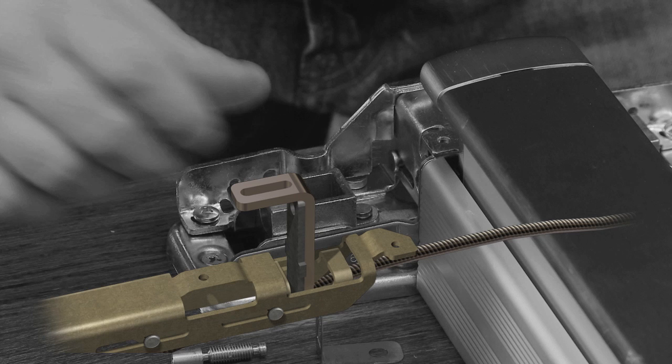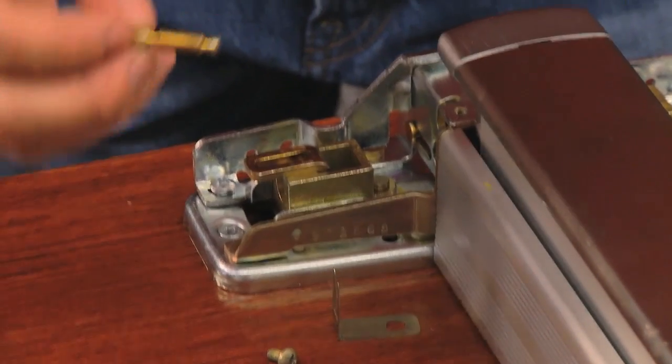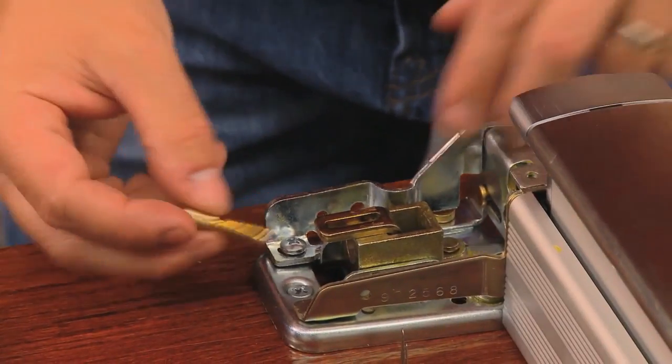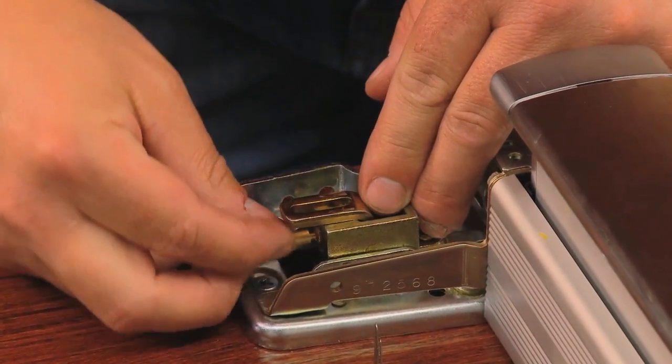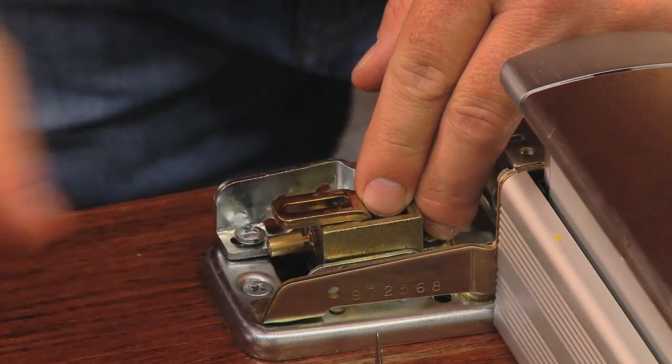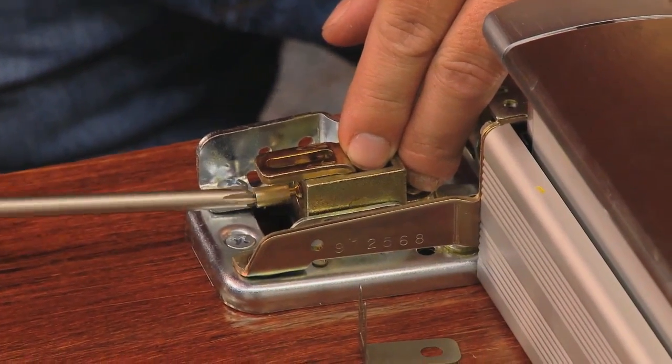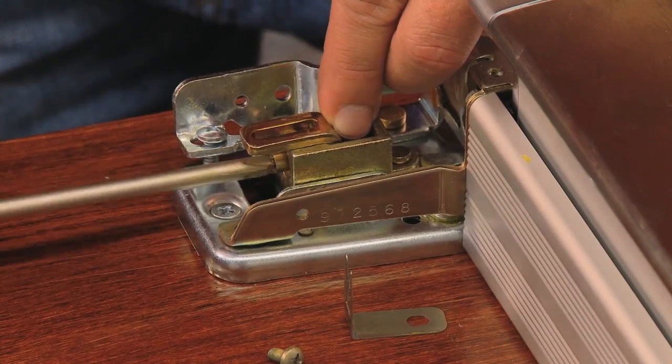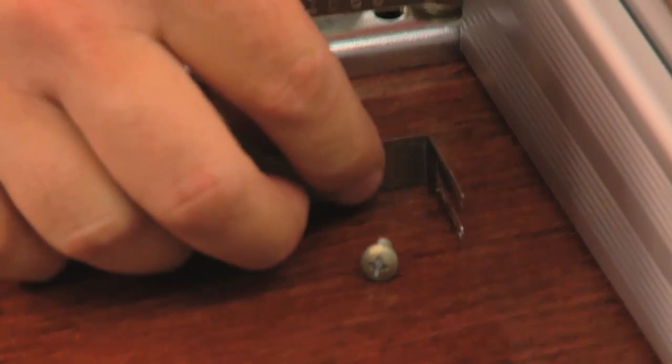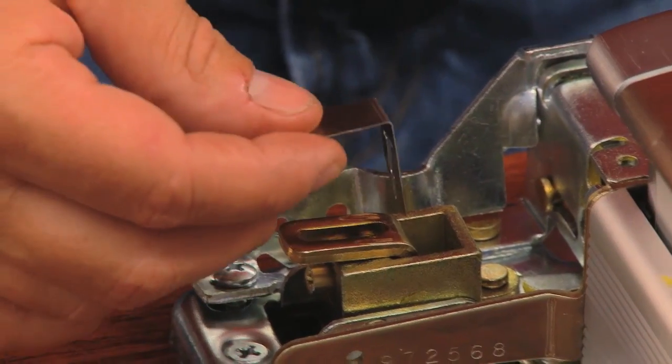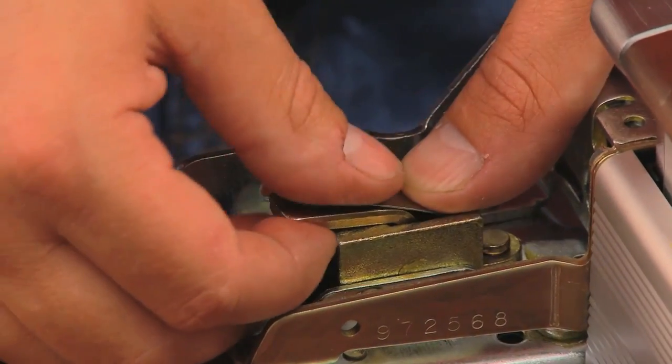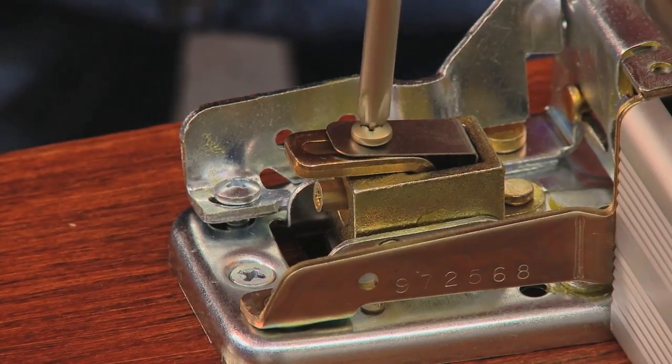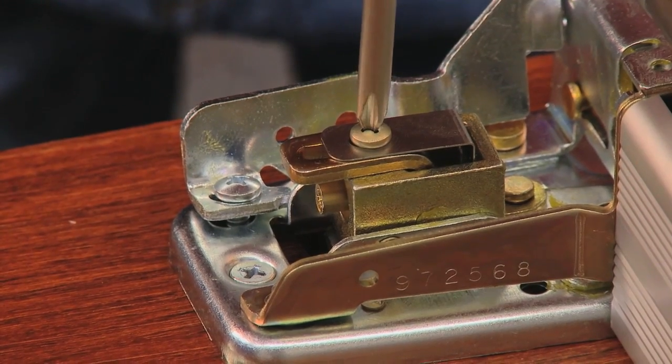Next, insert the adjustment screw and rotate with a screwdriver to raise the lift finger until it is snug against the block. Install the retainer clip against the lift finger, snapping it into the slot of the adjustment screw. Finally, secure the lift finger and retainer clip with a screw.